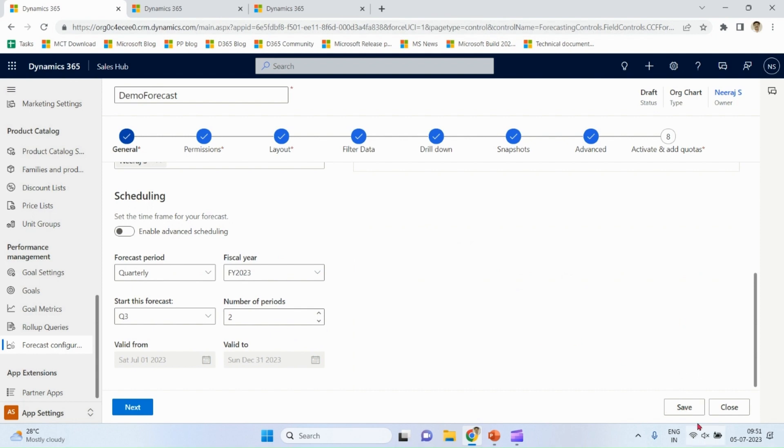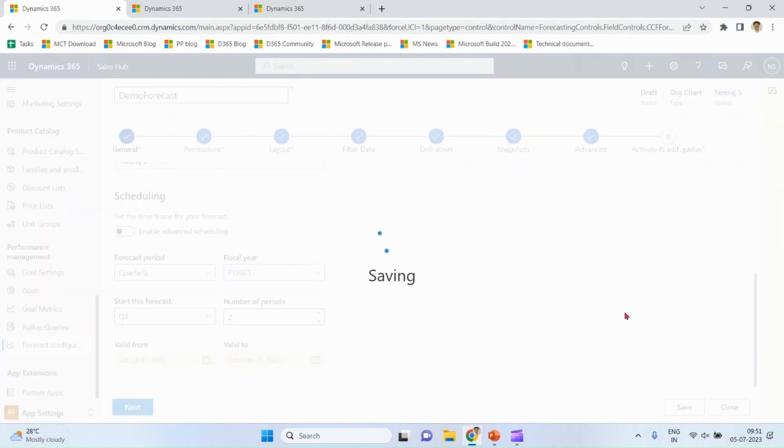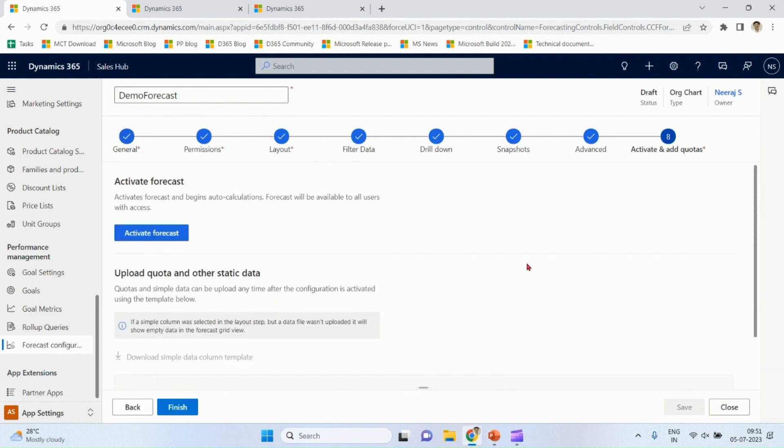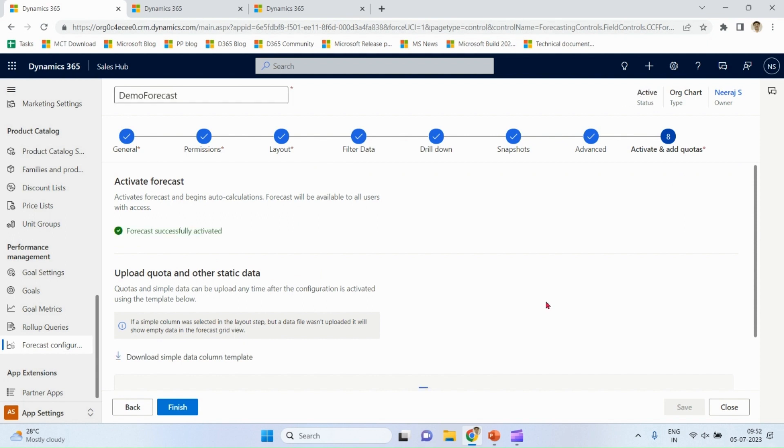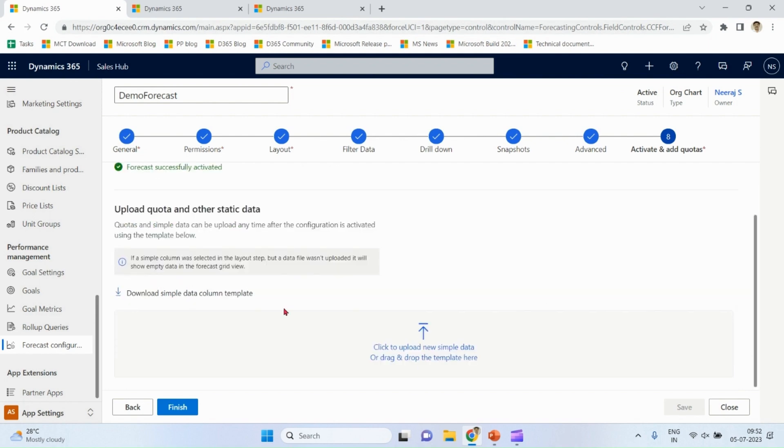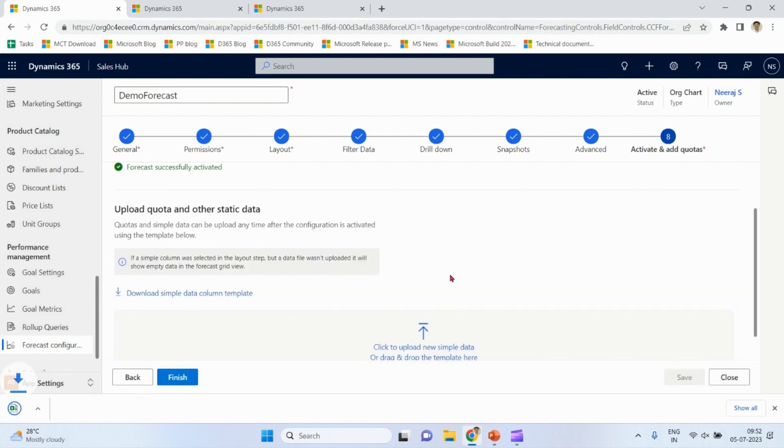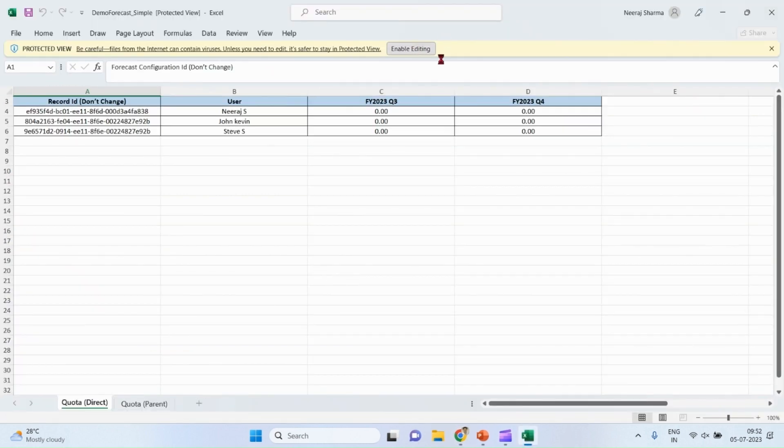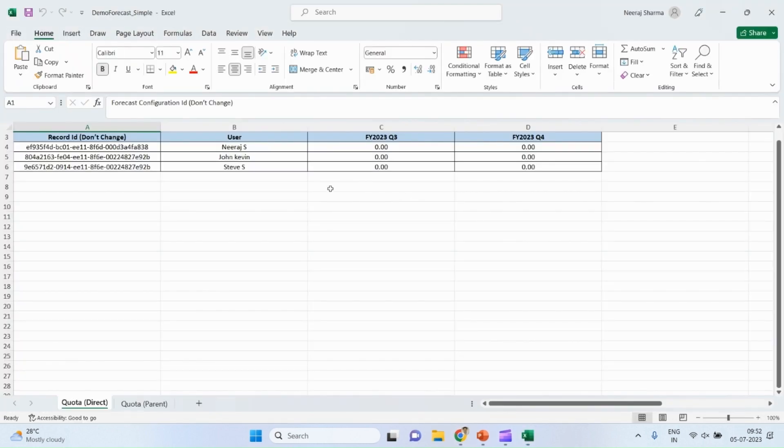Let me save this one. Activate. Once I activate the forecast, I can upload quota data. Download simple data, okay, download simple data column template. So see different rows and column predefined.